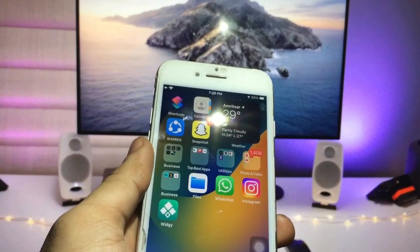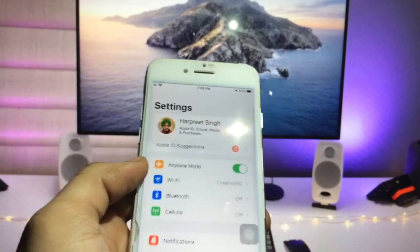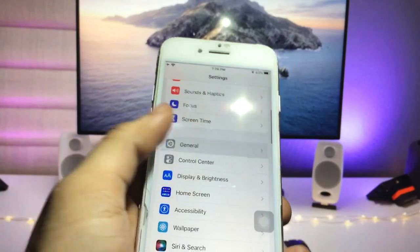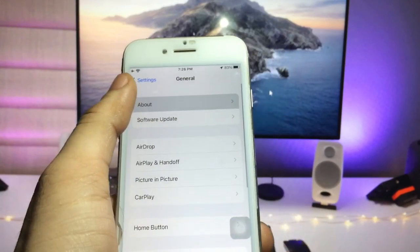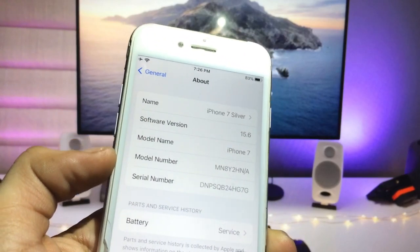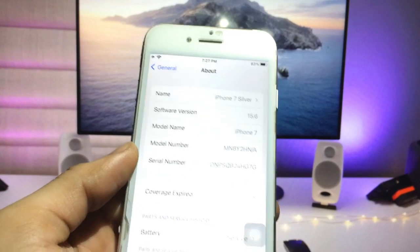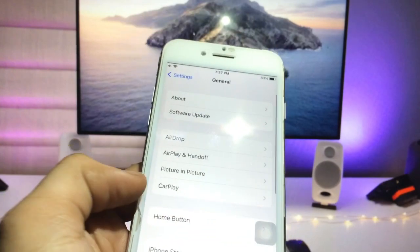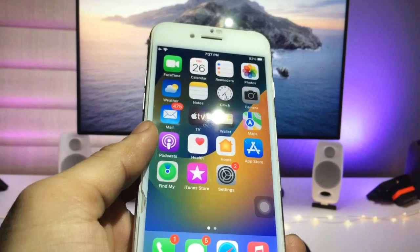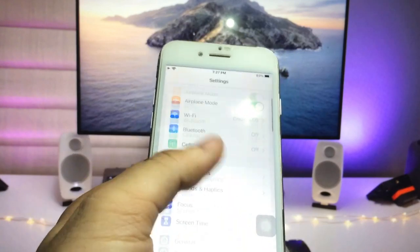Let me show you the software version — I am using the iPhone 7 and the software version is 15.6. You can use this method on every single iPhone you are using. So let's proceed with how we can lock individual apps on iPhone.